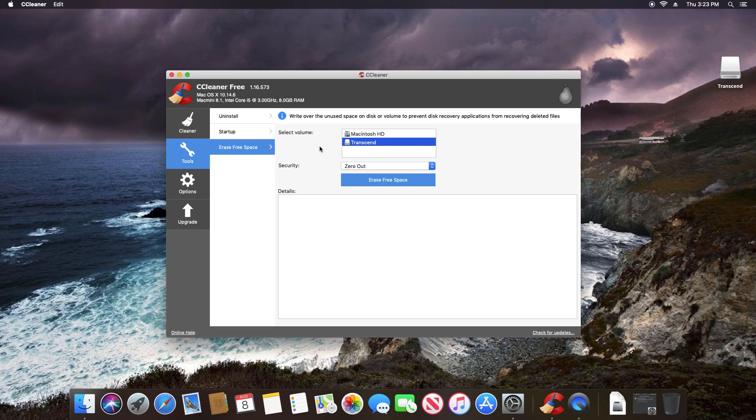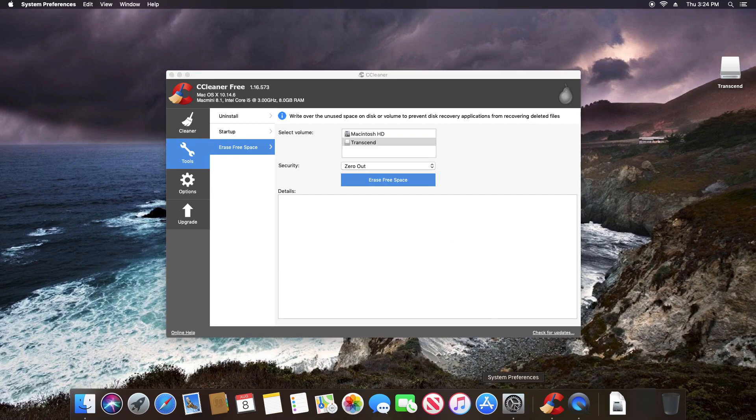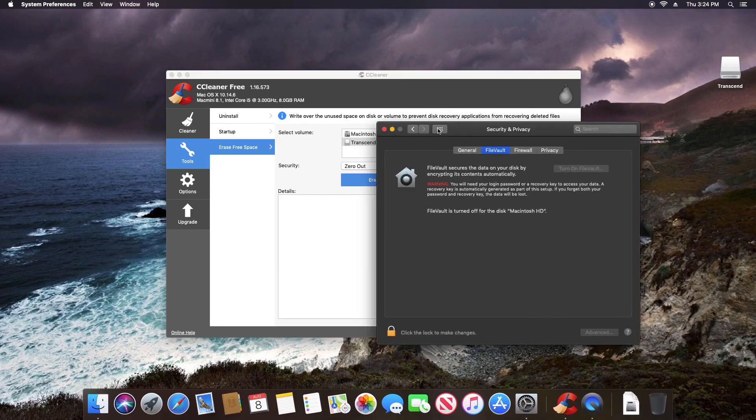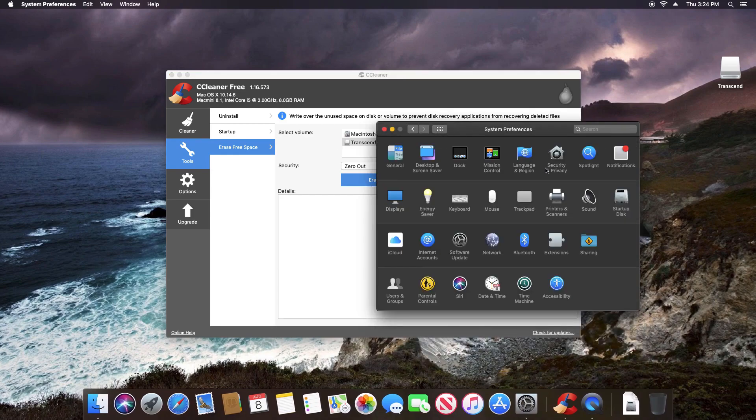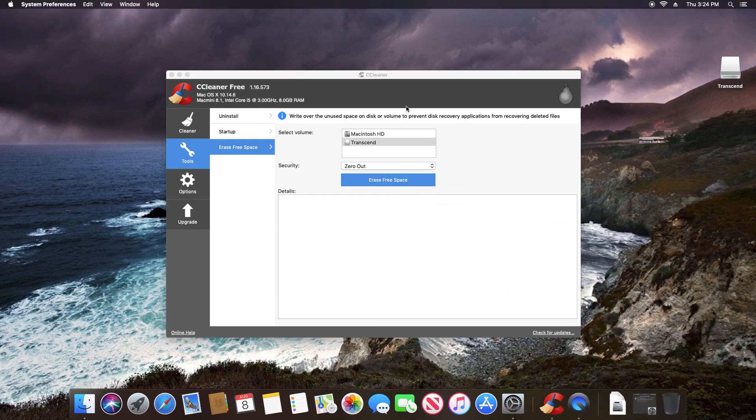One thing I should mention, I failed to mention this with the Windows computer, is if data recovery is something you're worried about, another alternative to doing a secure deletion is just encrypt the drive. With Mac, you can simply go down to system preferences and select the security and privacy tab, which will take you to the file vault. Click on the padlock, and then you'll have an option to turn file vault on. This is full disk encryption for your Mac computer. For Windows, I will post a link down below in the notes in the video description to a short tutorial on how to encrypt your Windows computer for free if that's something you're interested in doing.